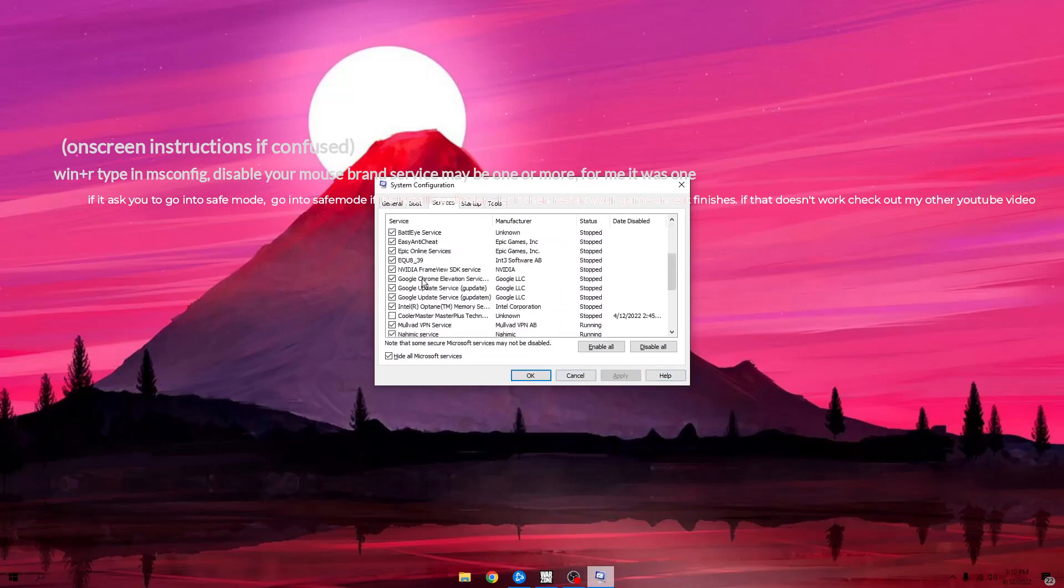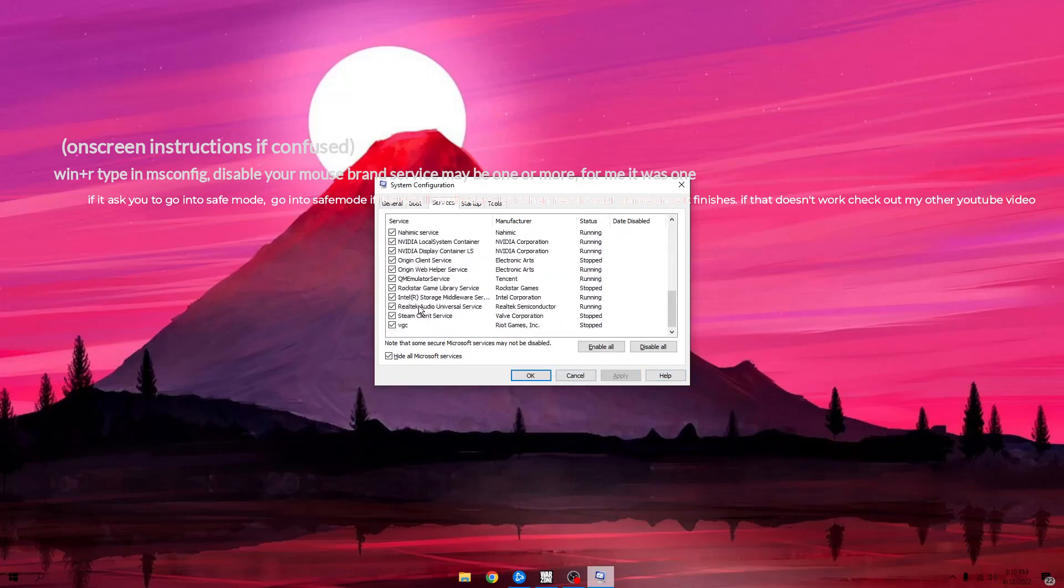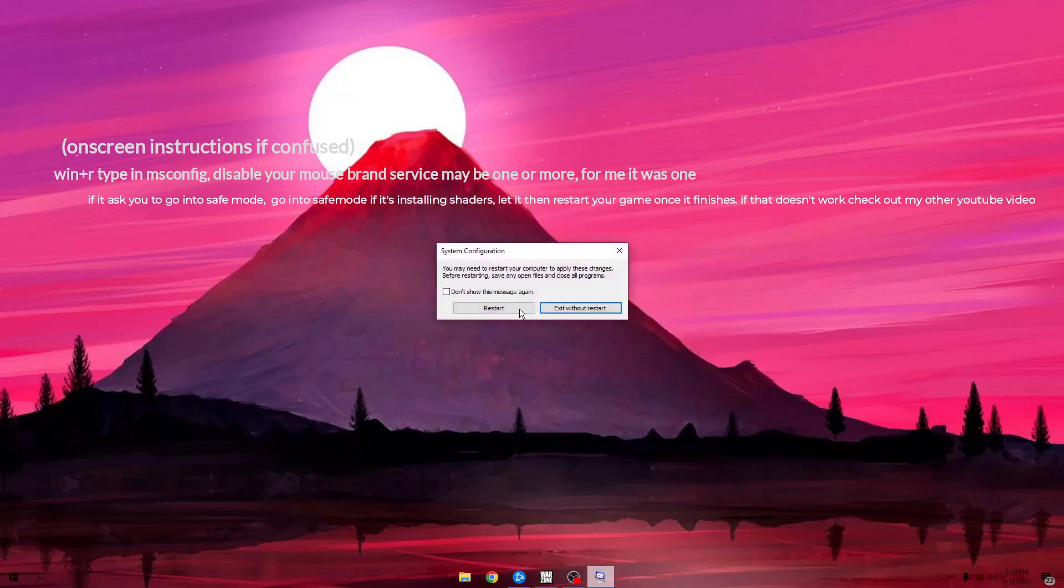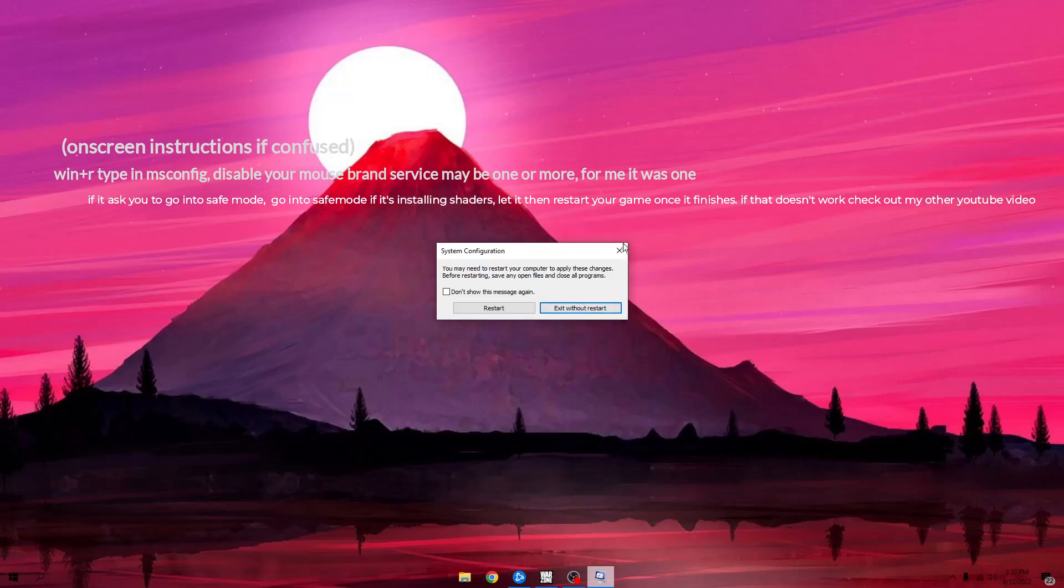It's going to ask you to restart your PC. I already did that because it's letting me run Warzone. Do that, load up your Warzone, and it might ask you to go into safe mode. Go into safe mode and then restart your game after you did that.